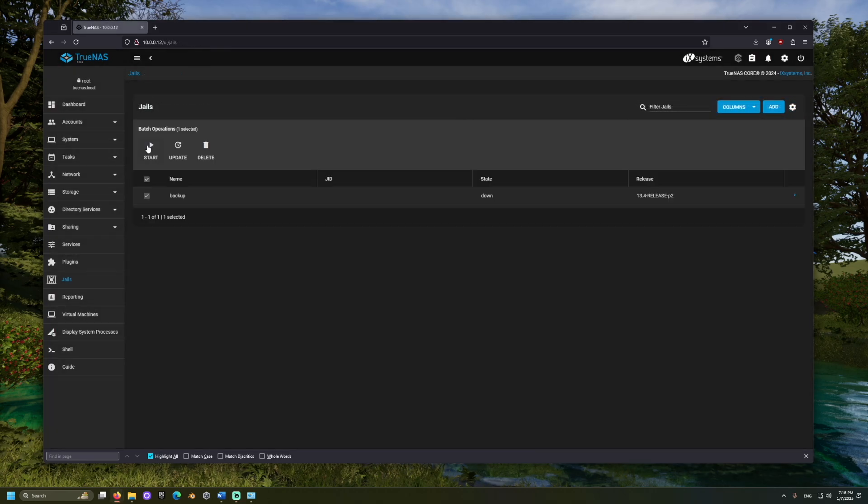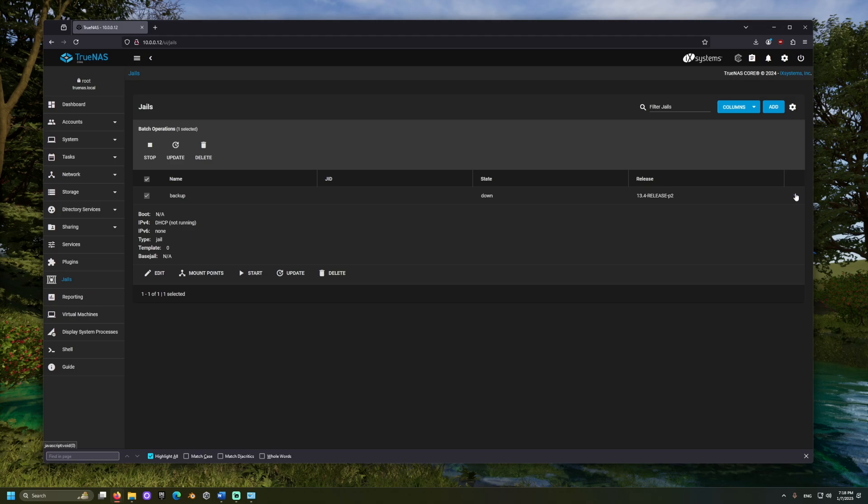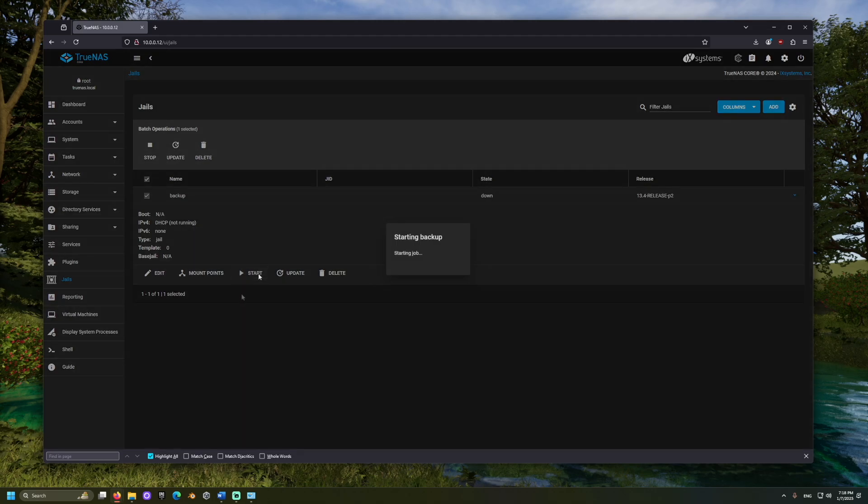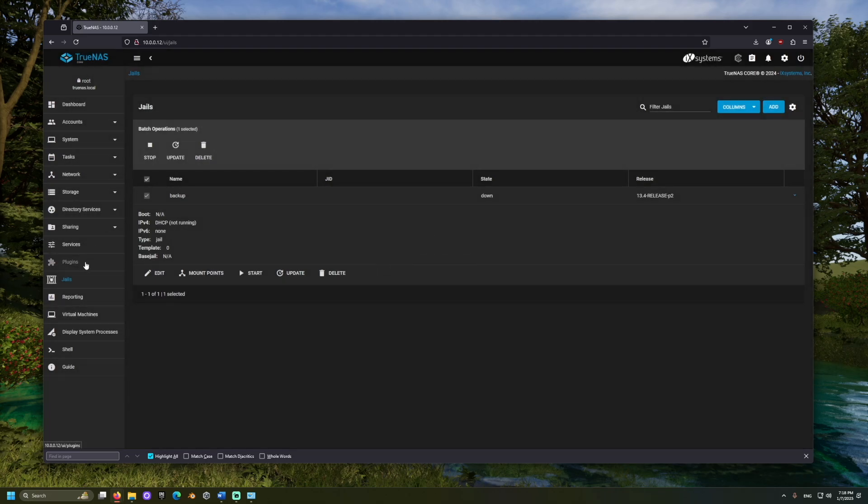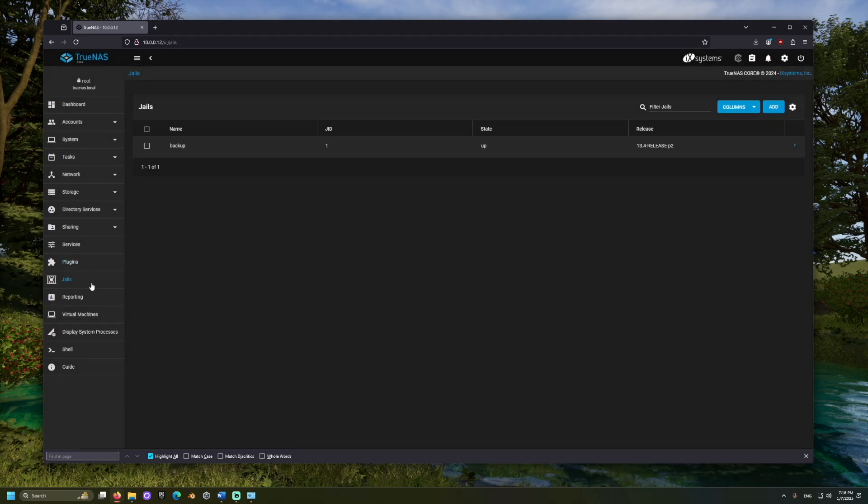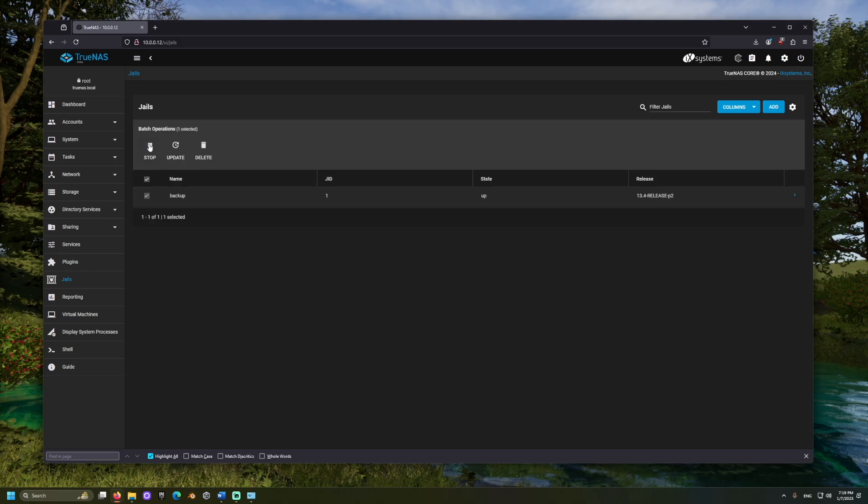Now let's select the jail and start it. We may need to refresh the page after it starts. Once started, we should see the shell option.